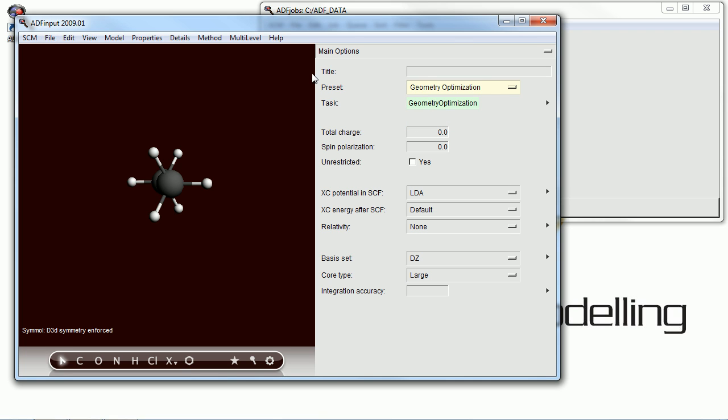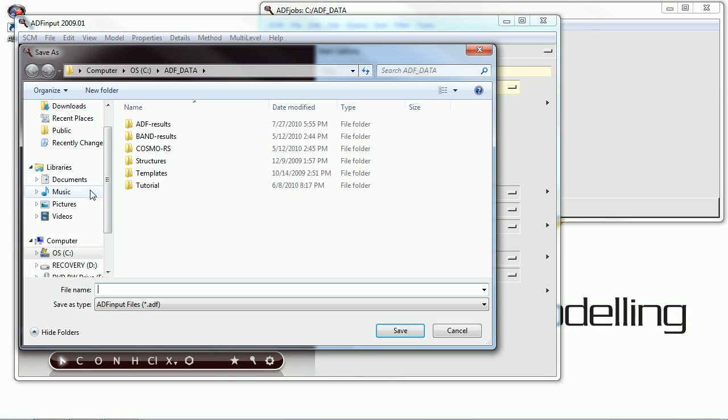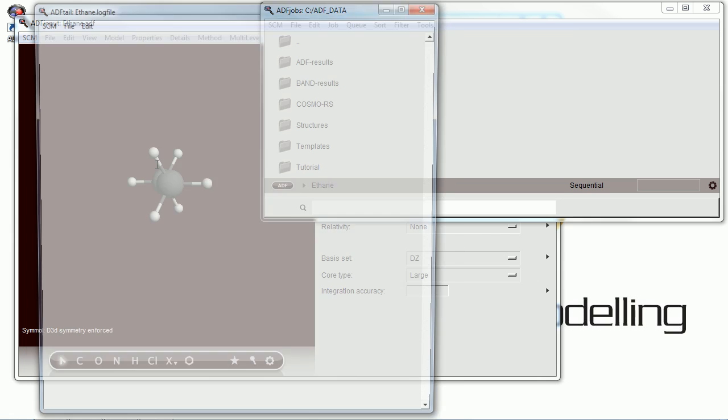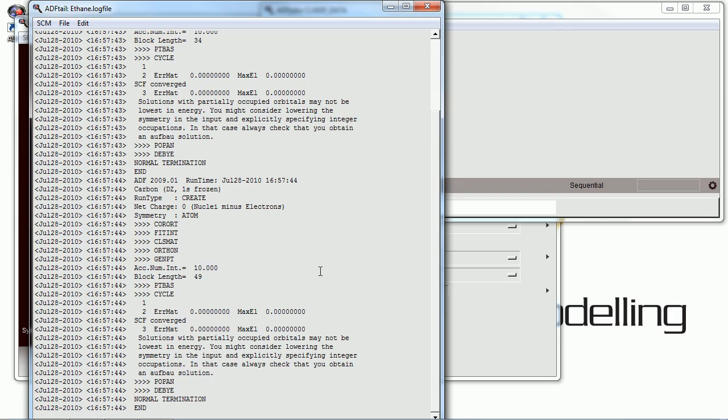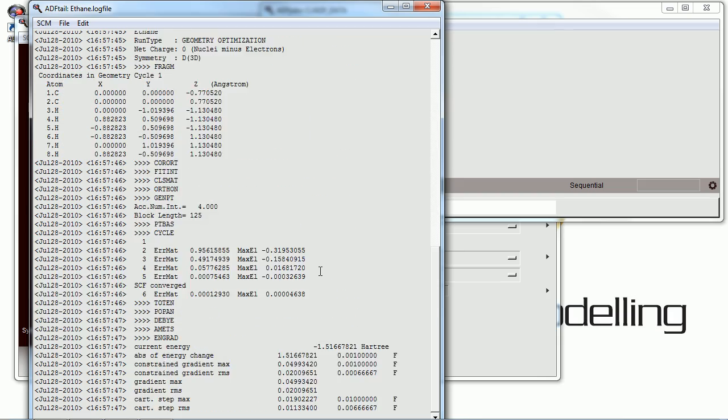In this case we've drawn ethane, which is what we're going to name our file. We're going to start with running a Density Functional Theory Geometry Optimization, which is how you should begin any calculation.